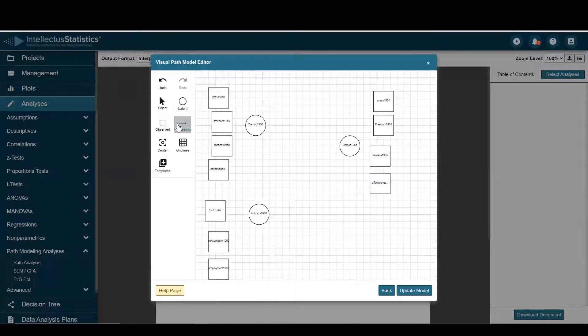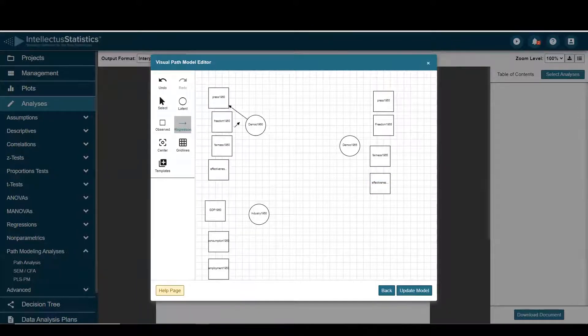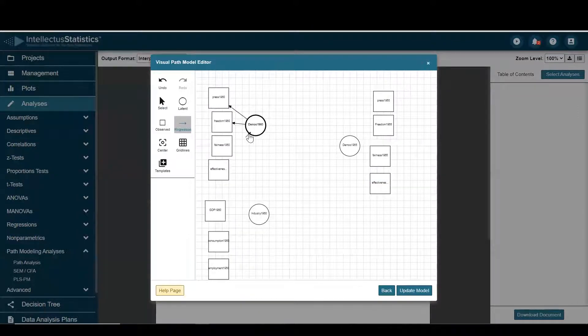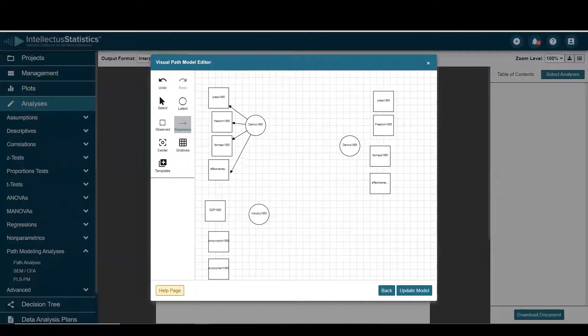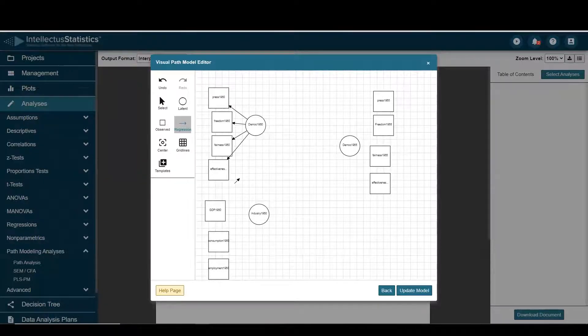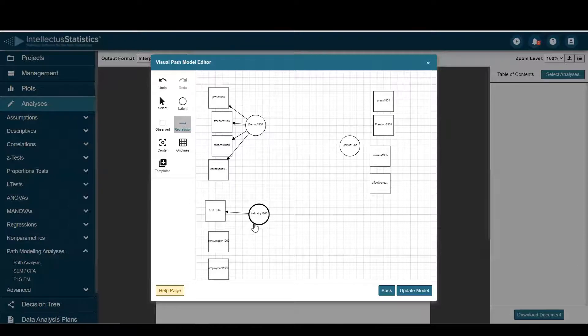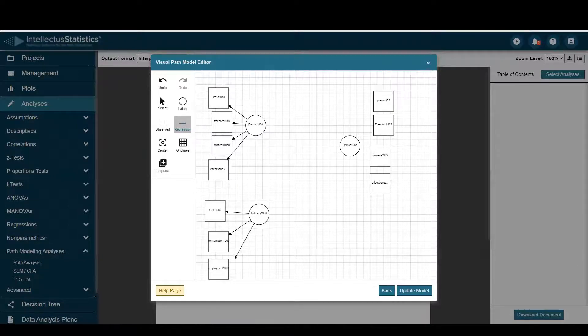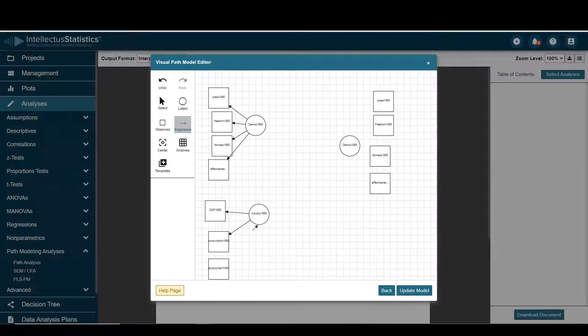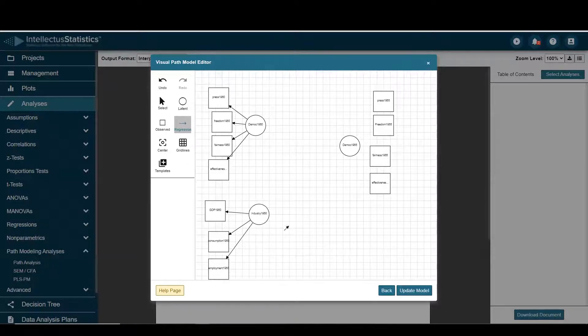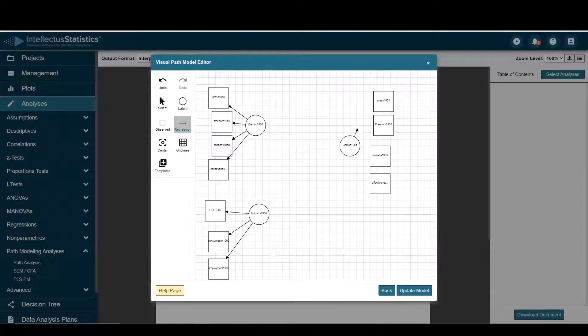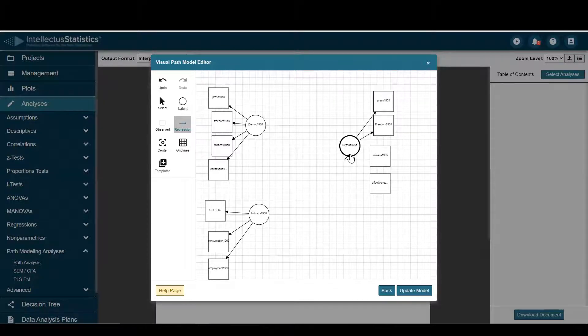Now I need to draw a few regression lines. These are the variables that comprise democracy 60, variables that comprise industry 60, oops let's get more line in there, and the variables that comprise democracy 65.